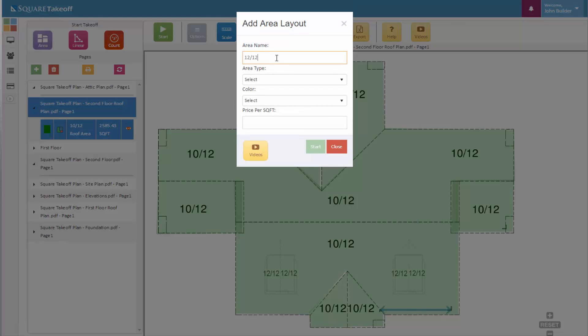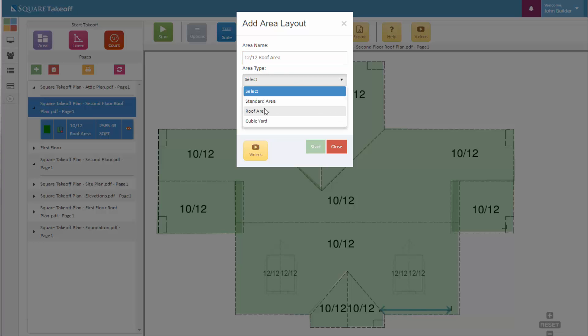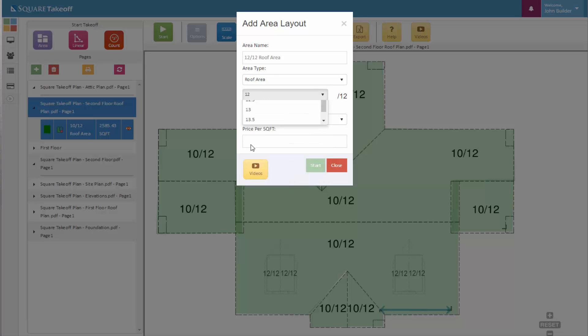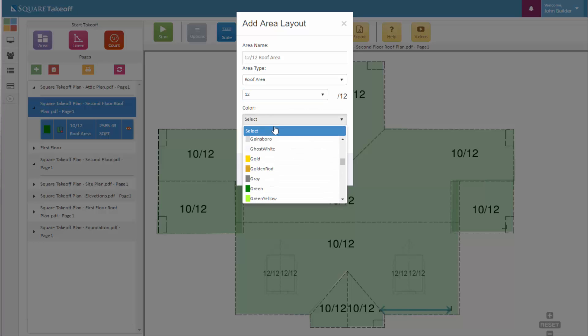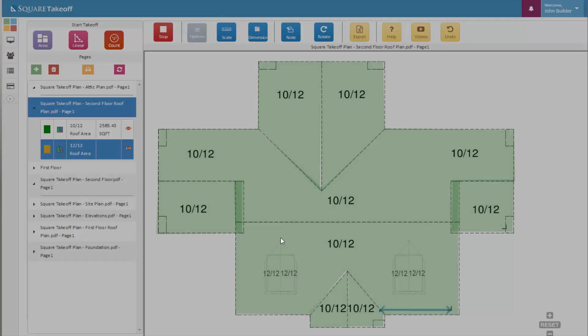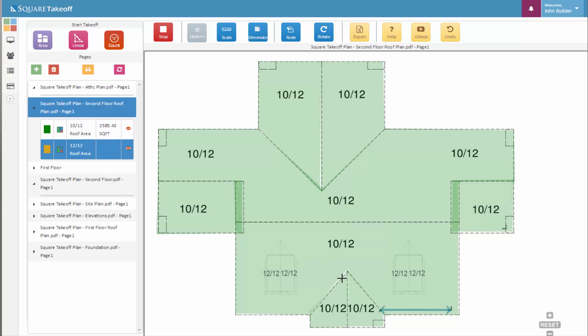Once again selecting the roof area, selecting our pitch factor, and then selecting the color that we'd like to utilize. I'm going ahead to hit start.